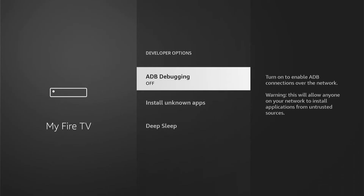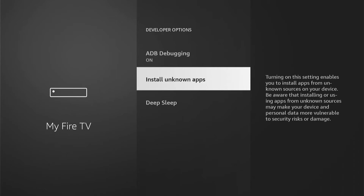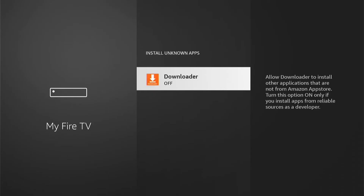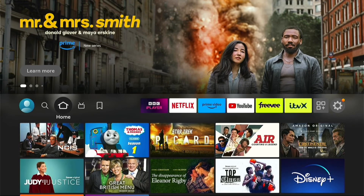Select Developer Options. Now depending on which model Fire Stick you have, this may look slightly different, but it's all pretty much the same. ADB Debugging will be off — go into this and turn it on. Then come into Install Unknown Apps. Older models have a blanket toggle — just turn it on. More modern Fire Sticks let you turn individual apps on or off, so select Downloader and make sure it's on. Then press the home button to go back to the home screen.